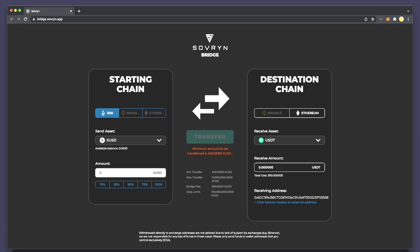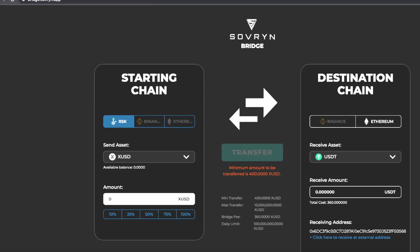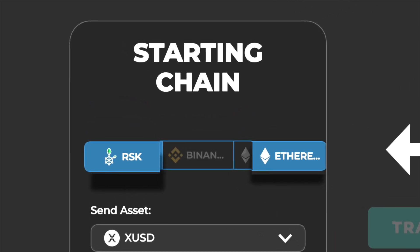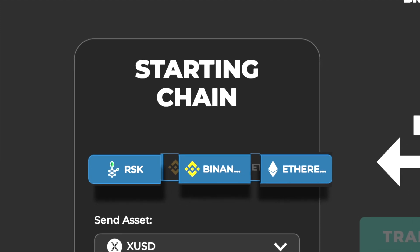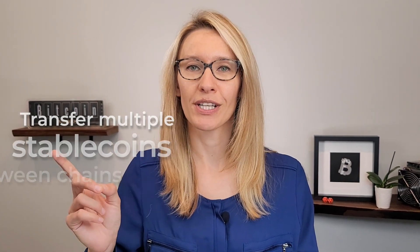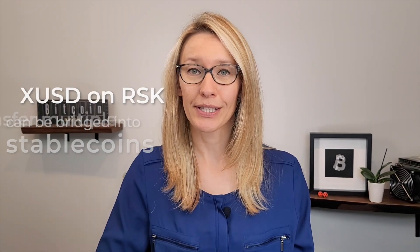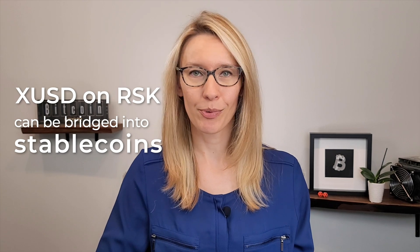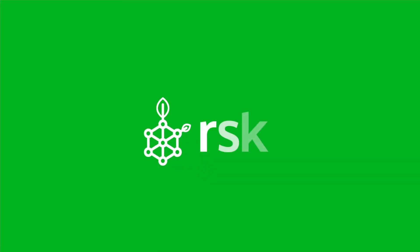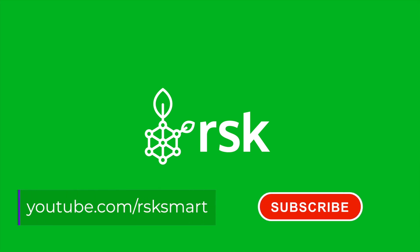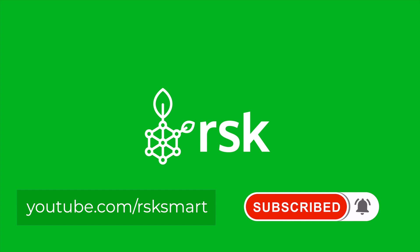And lastly, you can use a cross-chain bridge. The Babelfish bridge allows easy and permissionless transfer of tokens from one chain to another through audited smart contracts. At the time of this recording, there are three different networks included: RSK, Ethereum, and Binance Smart Chain. You can use the Sovryn bridge to move funds in and out of RSK with the Ethereum and Binance Smart Chains. The bridge allows users to transfer multiple stablecoins from Ethereum and BSC to RSK, and XUSD tokens on RSK can be bridged into any of the supporting stablecoins at a 1-to-1 ratio. Thanks for watching! To learn more about how to acquire and use stablecoins on the RSK ecosystem, check out our other videos.